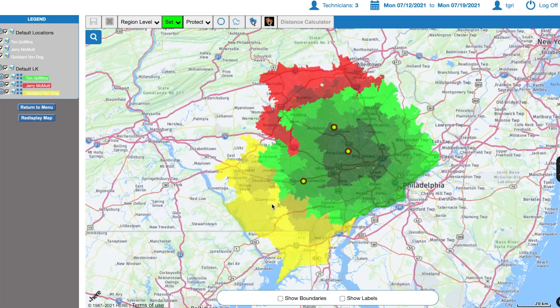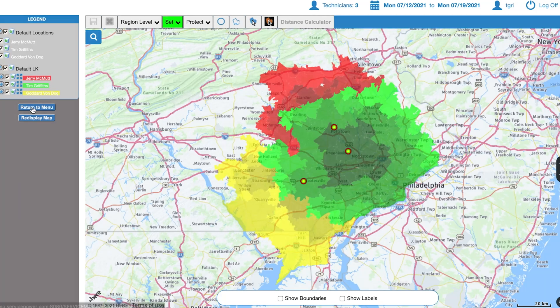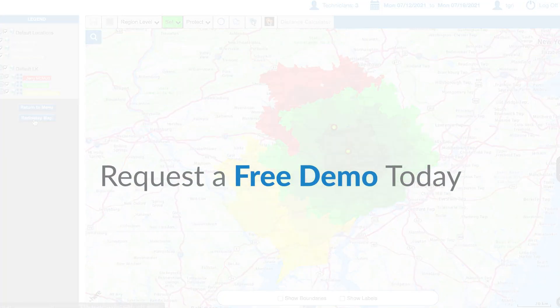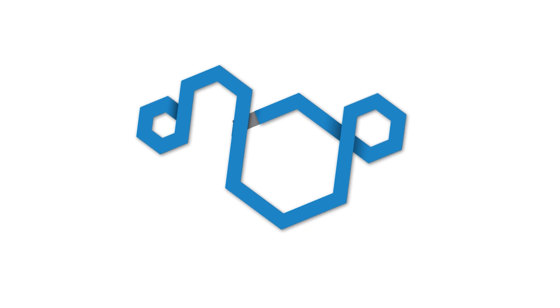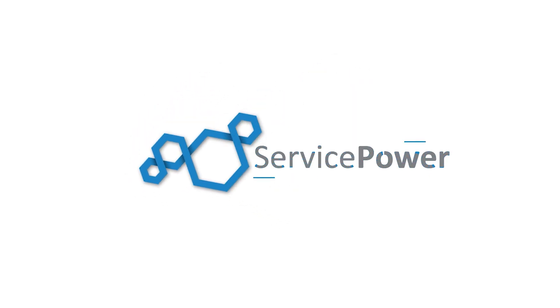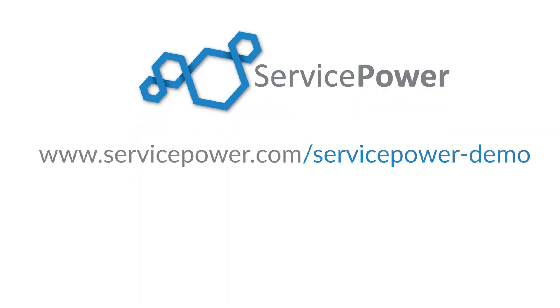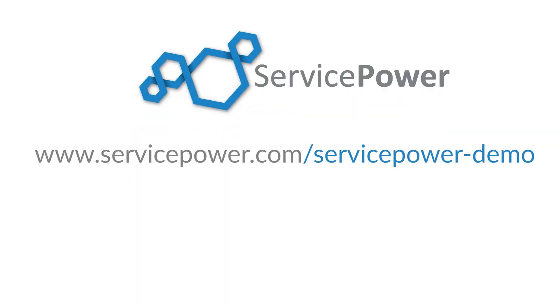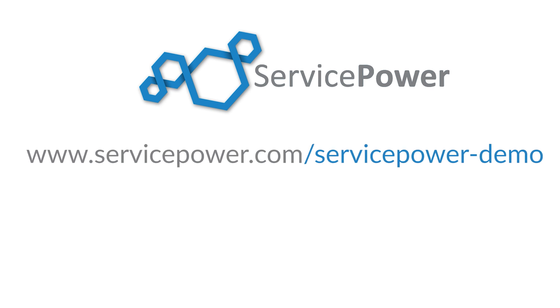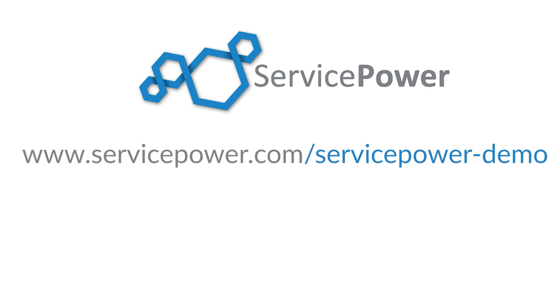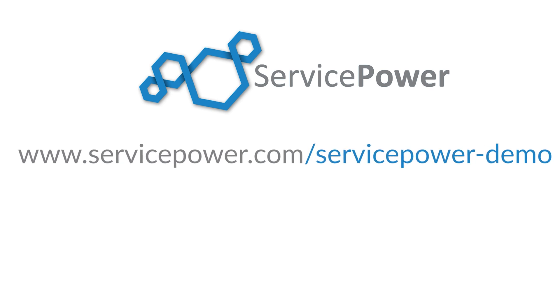Now is the time to stay competitive in the marketplace and equip yourself for the next era of business with ServicePower's field service management software. See our unique solutions in action by requesting a free demo. Contact us at www.servicepower.com forward slash service power demo today to schedule yours.